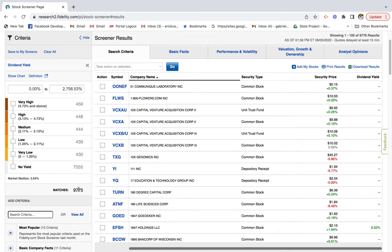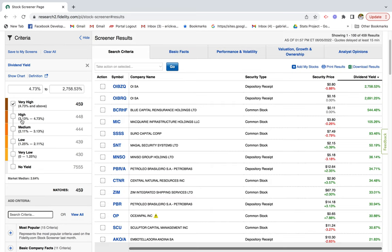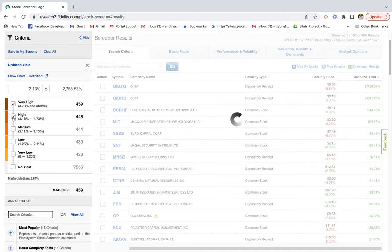You'll see that we have about 9,775 matches — that's a lot of stocks to look through. So we can go ahead and narrow down our list further. We want companies that pay the highest dividend yield, so here there's a dividend yield of 4.75% and above, which is really great especially if you're looking for income. We'll click that. There's also another range — about 3.13% through 4.73% — with another 400 matches.